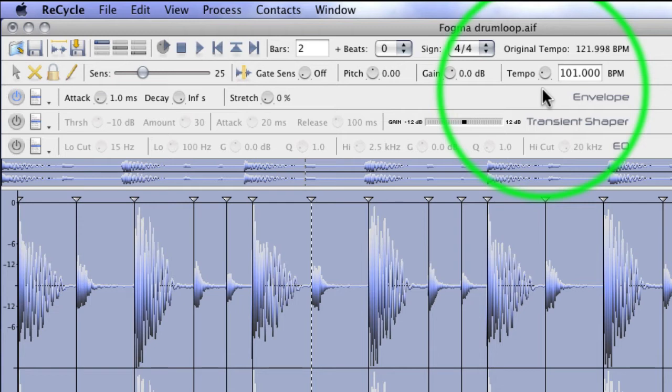That's because it is slices, and as you slow it down, if you can imagine a suit of armor or armadillo's skin stretching, there are going to be gaps as it stretches. And that's the way Recycle works. When it gets faster, these overlap, and you don't really hear it. But when it gets slower, you're going to get the gaps.